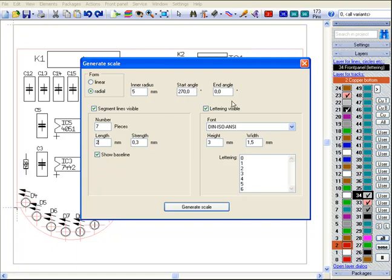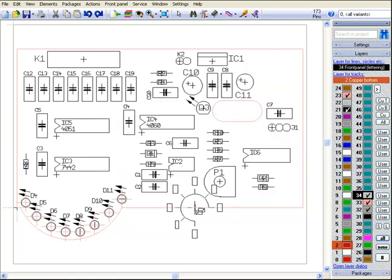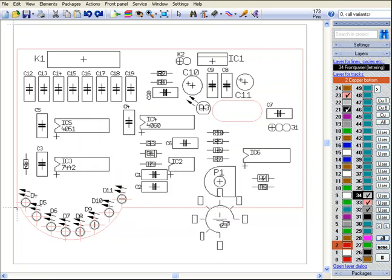The dimensions of the lettering we set in the area to the right. After pressing the button generate scale, the scale is fixed to the cursor and can be placed to the handle cross of the potentiometer.